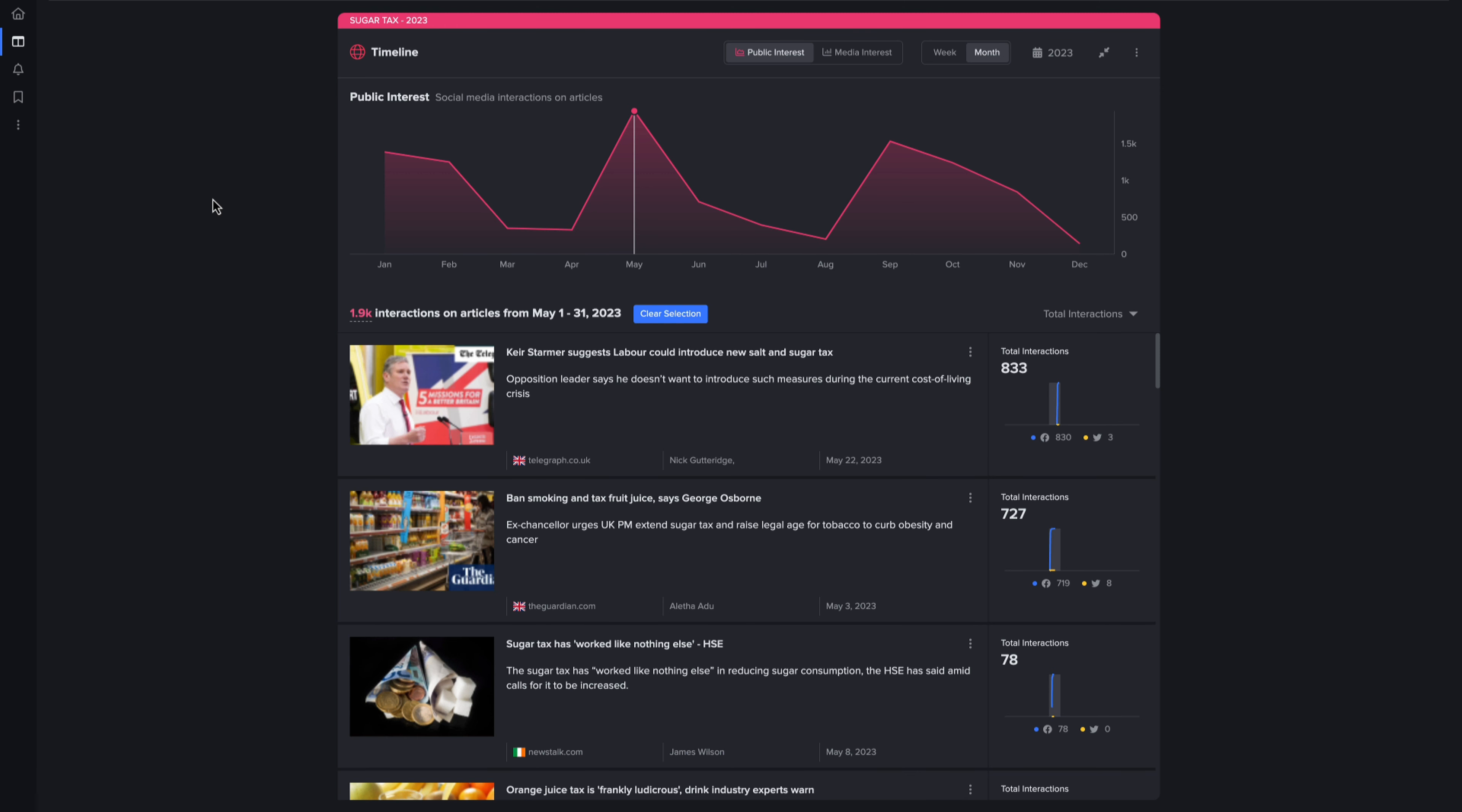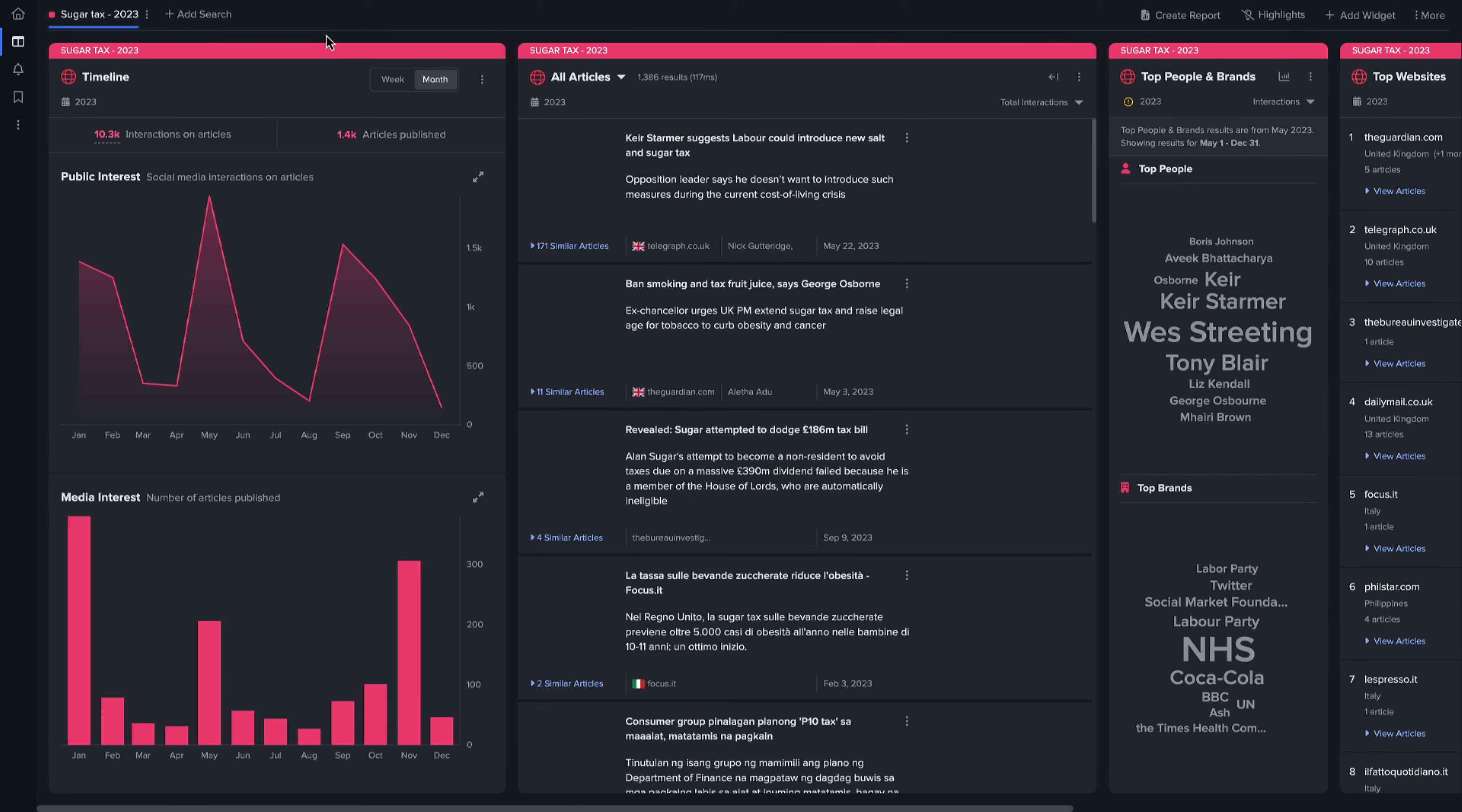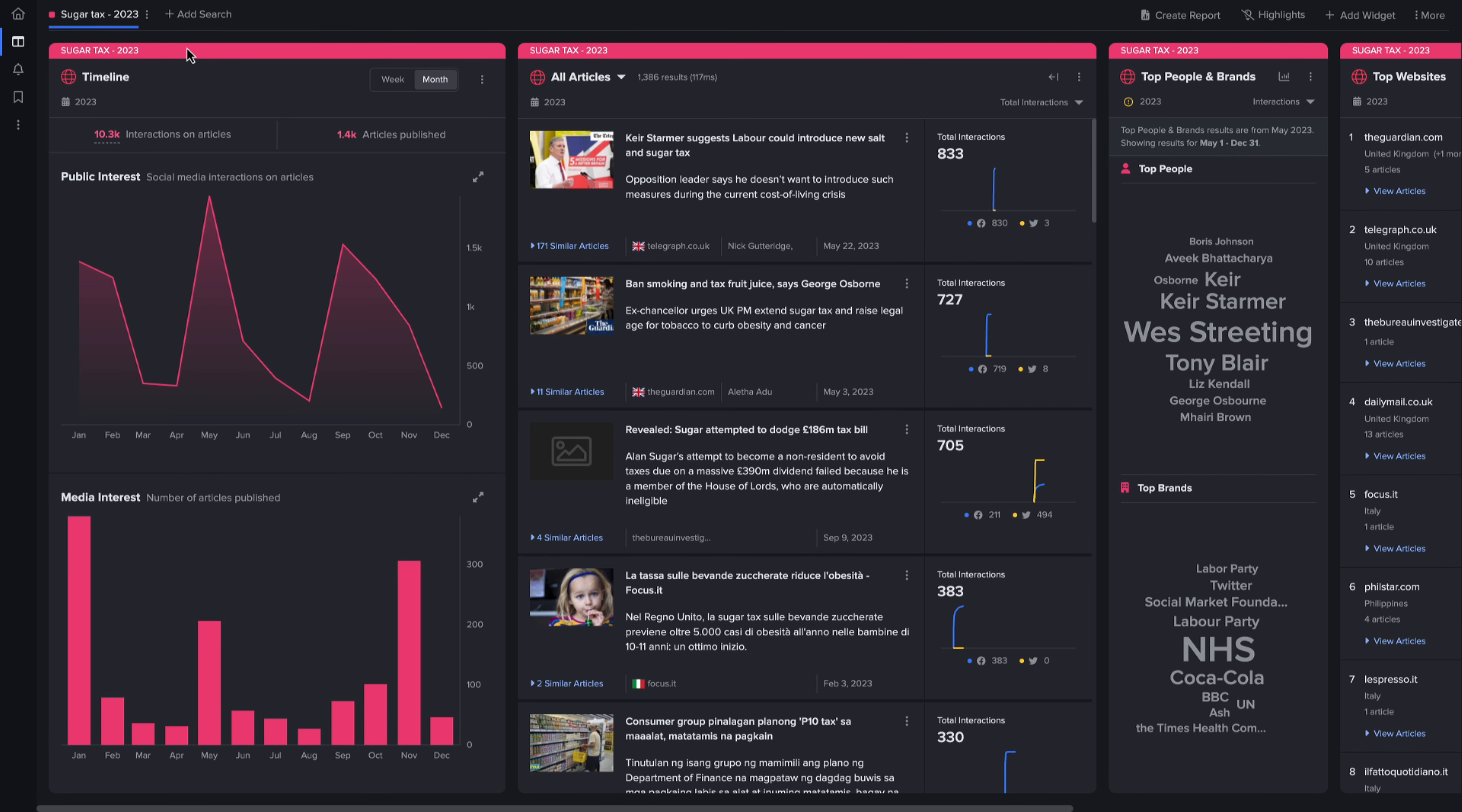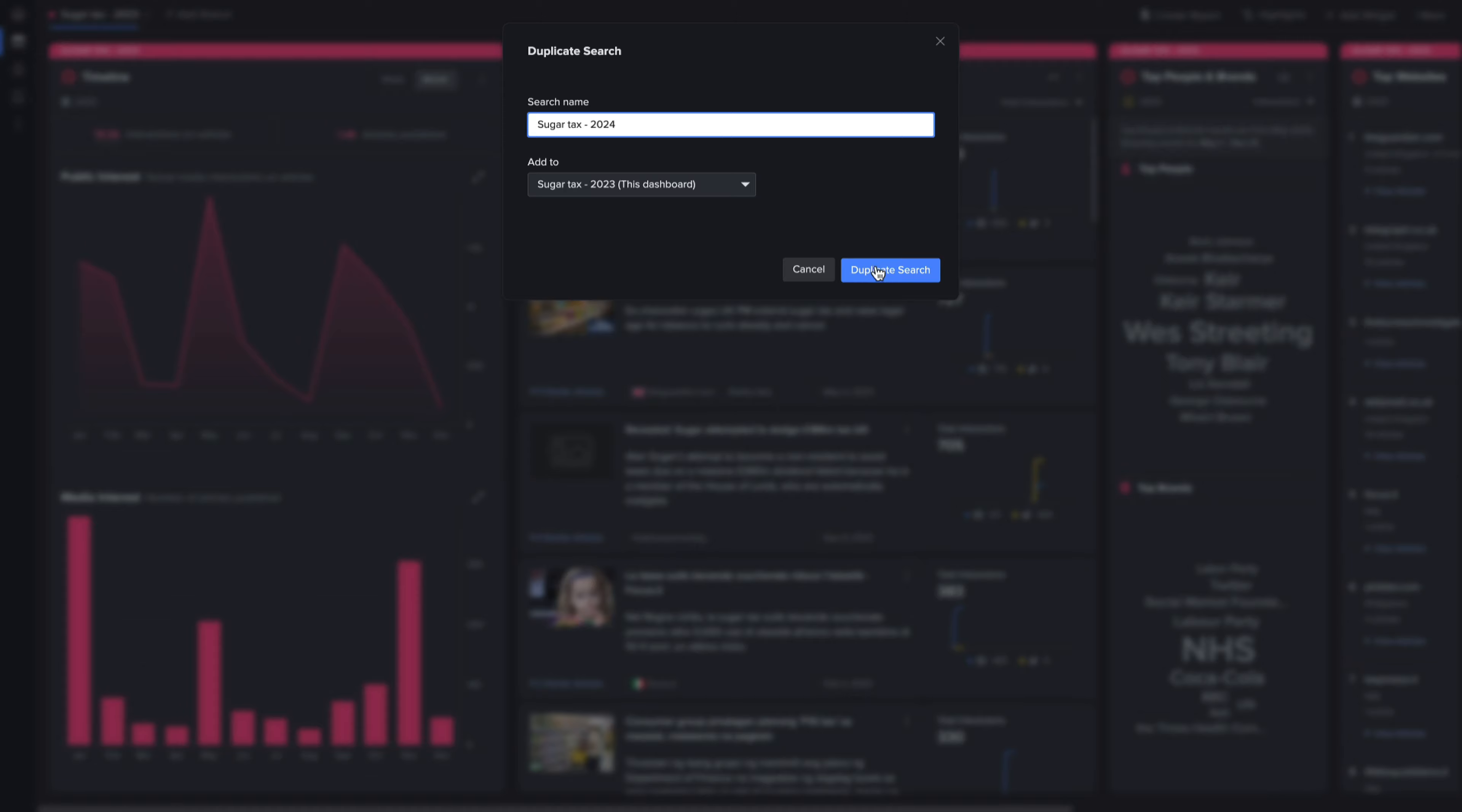Considering they are currently polling as a government in waiting, this might be useful information to brands to consider for future planning. Now if I want to compare this to current coverage, I can simply duplicate the search and change the year to 2024.